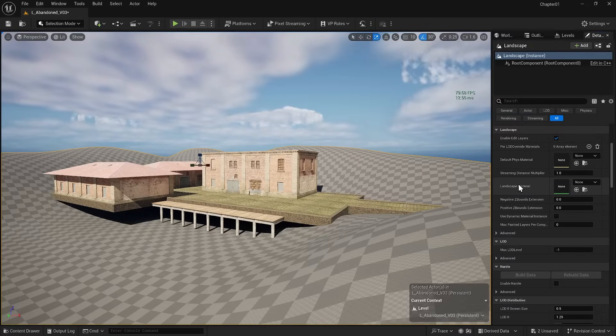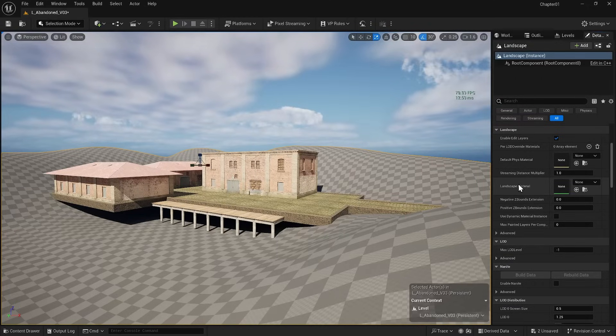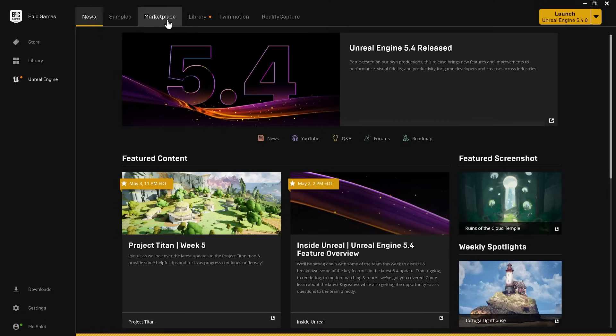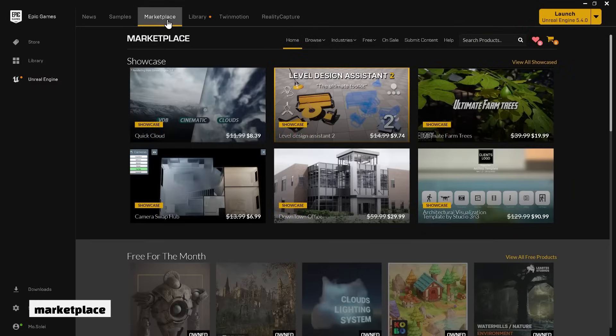Creating landscape material is very complicated, and I'll explain it in my later courses. But right now, we can head to the marketplace to find some free. So, let's go to the marketplace.